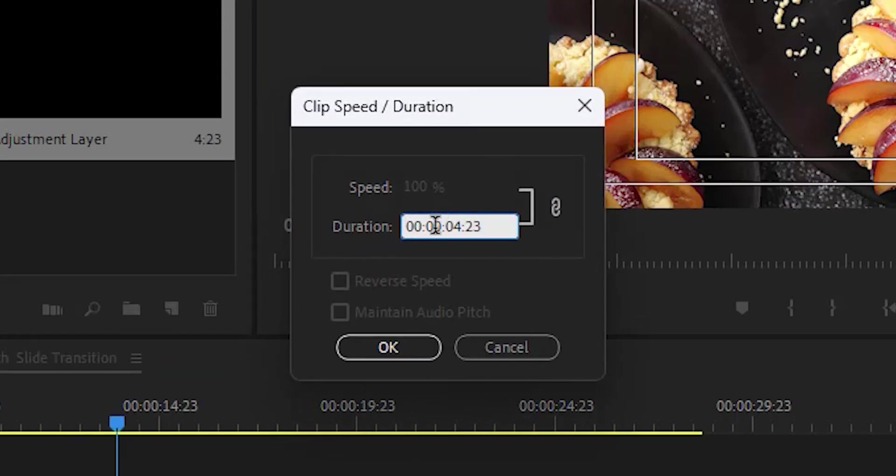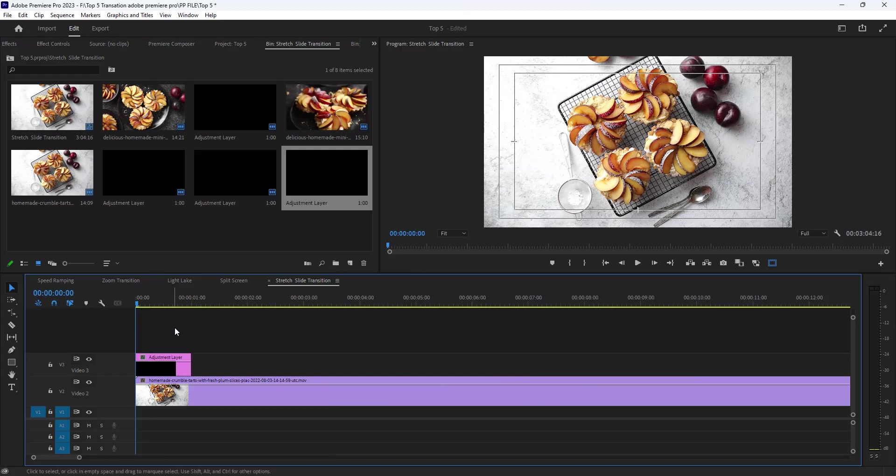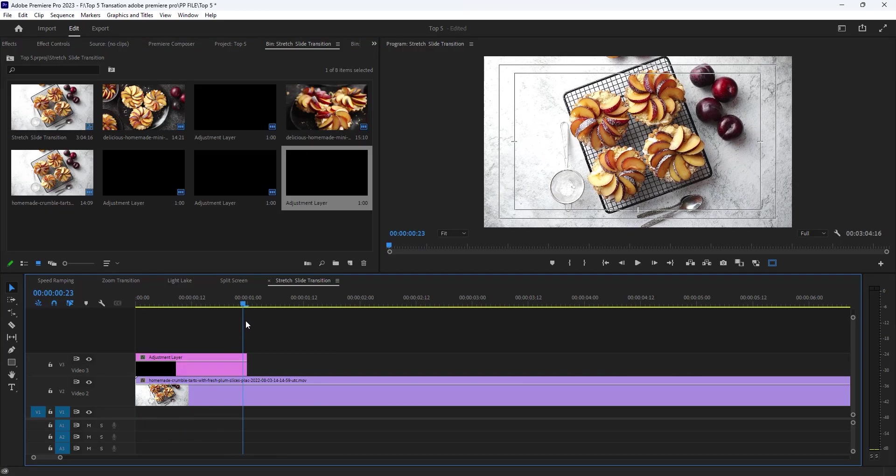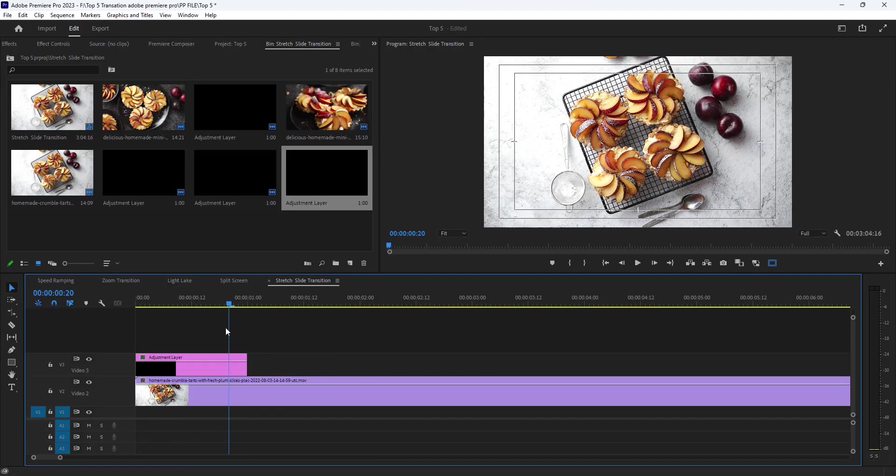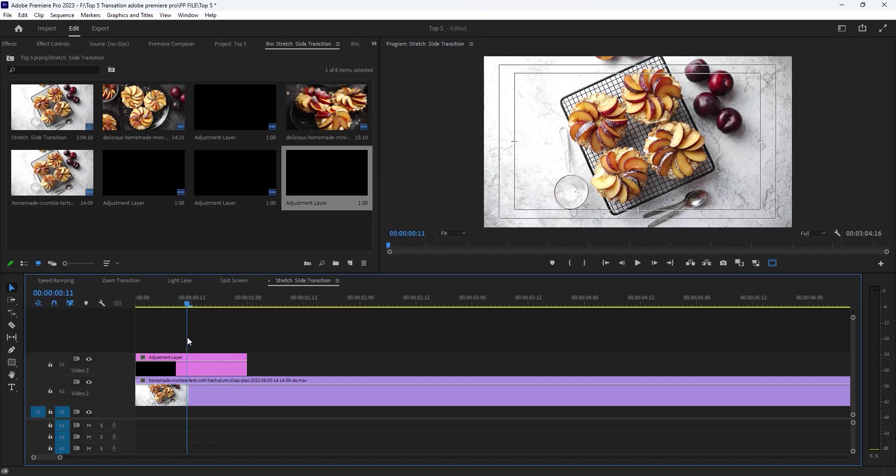Unfamiliar with time code. This is hours, minutes, seconds and frames. Now type one second for this. So drag this adjustment layer to the beginning of the timeline. Now see the layer size one second.